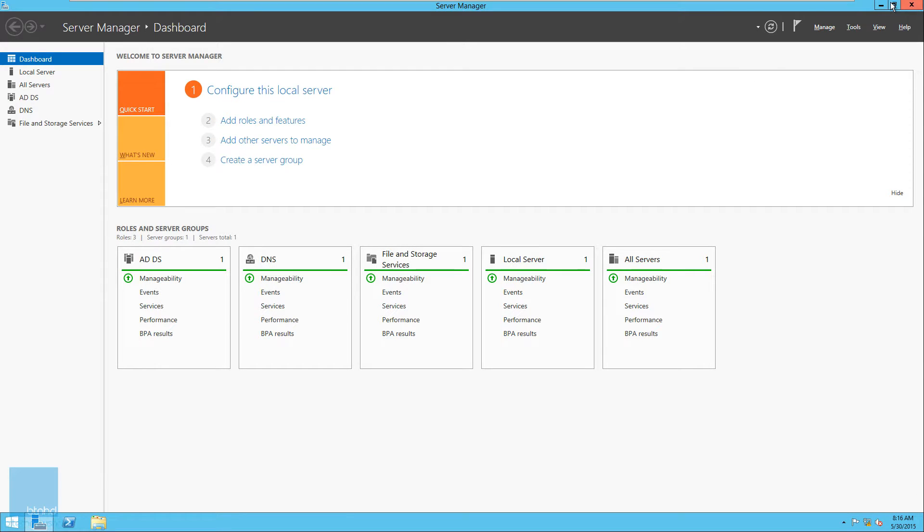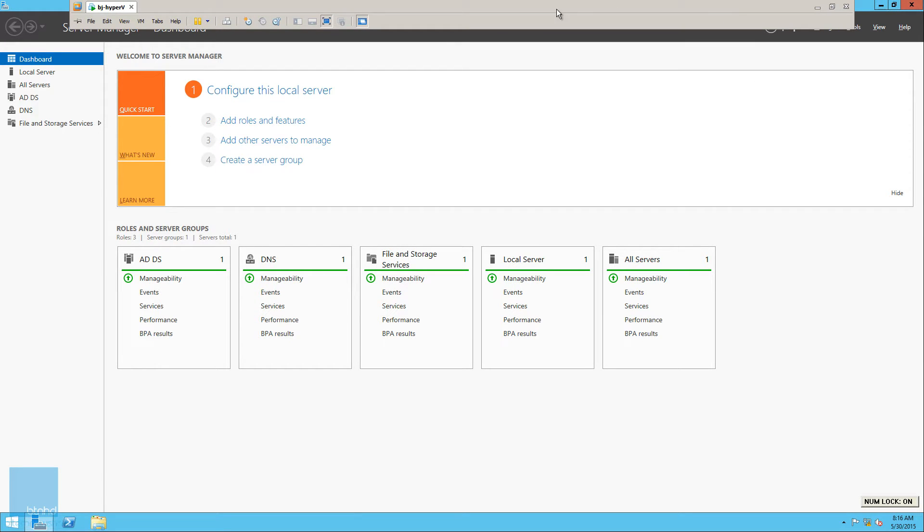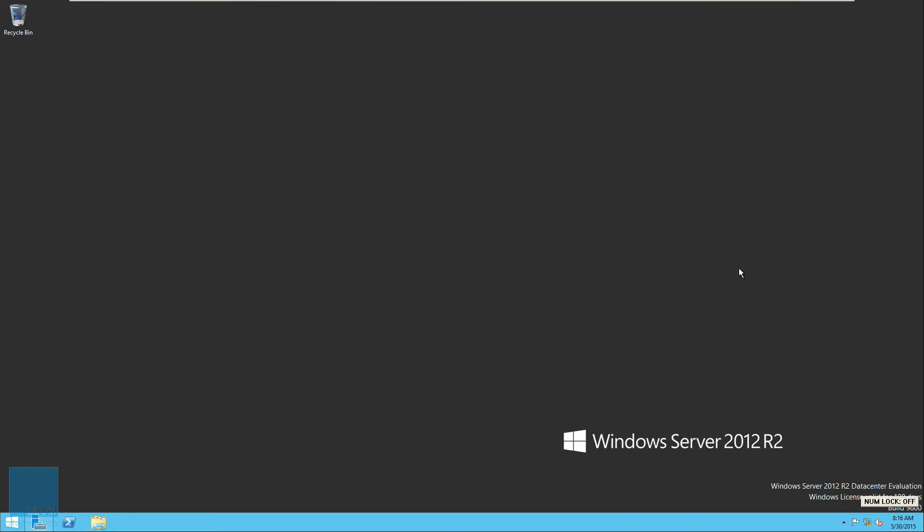Right now I have VMware as you can see, and I have a Windows Server 2012 R2 Datacenter. The Datacenter version for Windows Server 2012 actually gives you unlimited access or unlimited capabilities to create virtual machines.